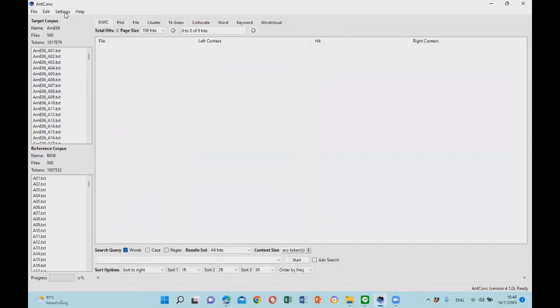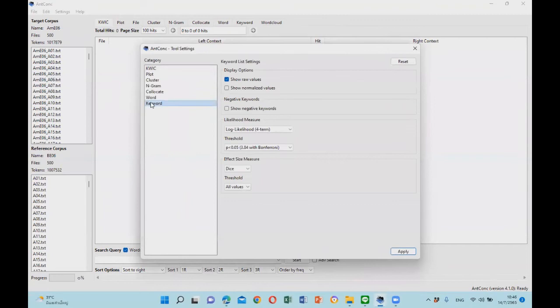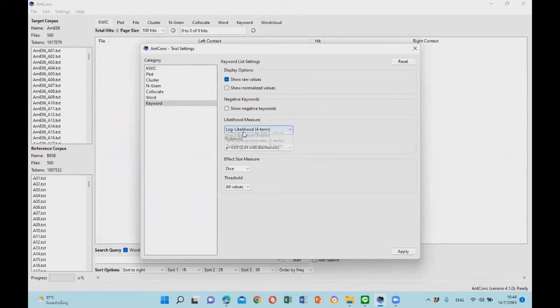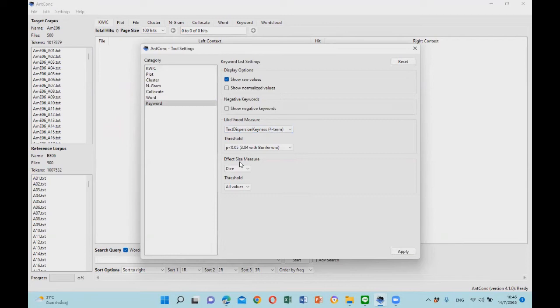You can go to settings and select tool settings, next click on keyword. Here you can adjust the likelihood measure to text dispersion keyness for term, because this statistic has been claimed to be more effective as it also looks at how the words are distributed across different texts. We can also adjust the effect size measures and others, but for now let's just use the default settings.